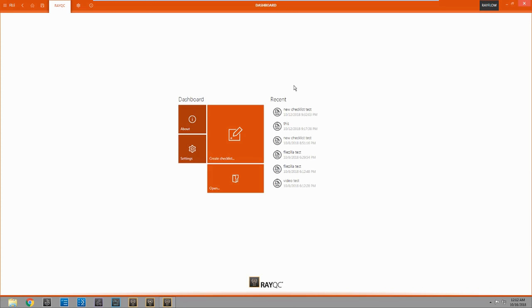As you can see on the right, we have our recent checklists that we've opened. And we have our open one where we can search for one. Settings, about, we're going to come right here and click create a checklist.